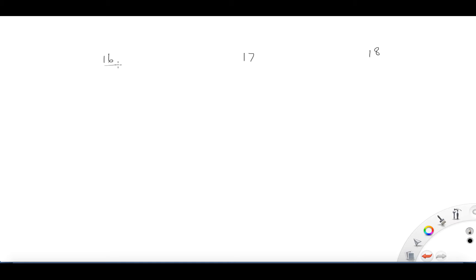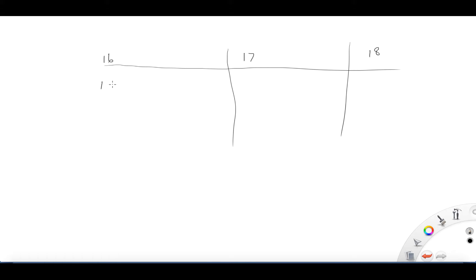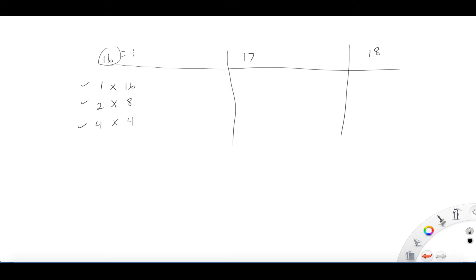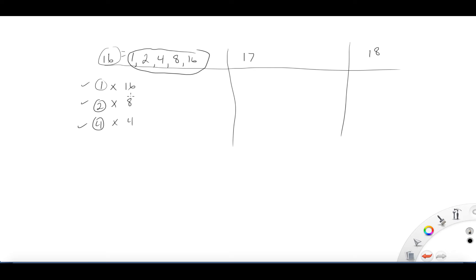Let's look at number two: list the factor pairs for 16, 17, and 18. For 16: one times 16 is 16, two times 8 is 16, and four times four is 16. So the factors of 16 are one, two, four, eight, and 16. We don't need to list four twice since we've already listed it.